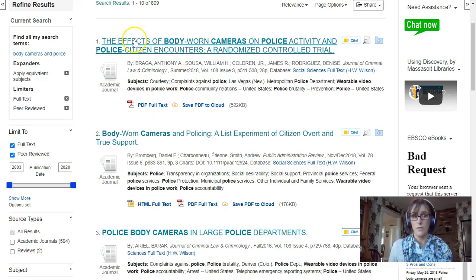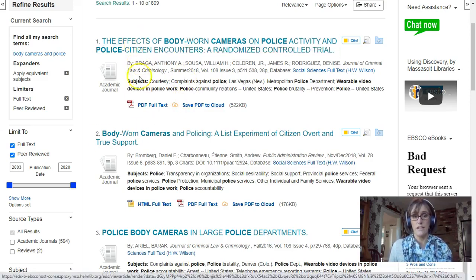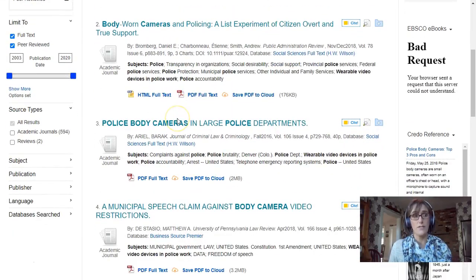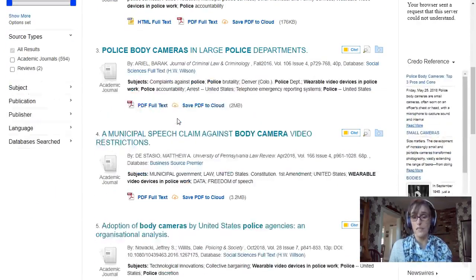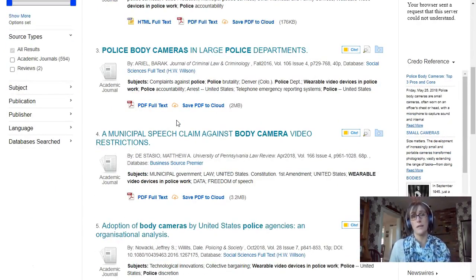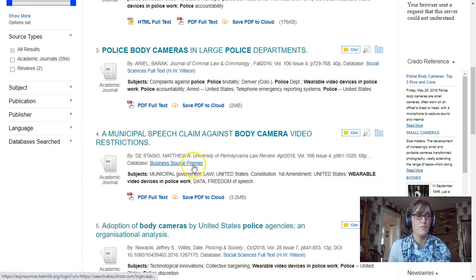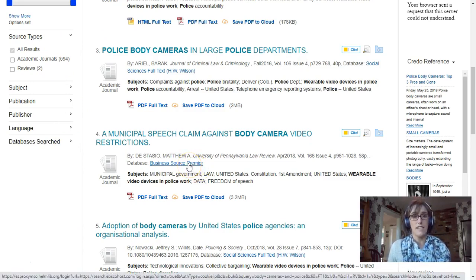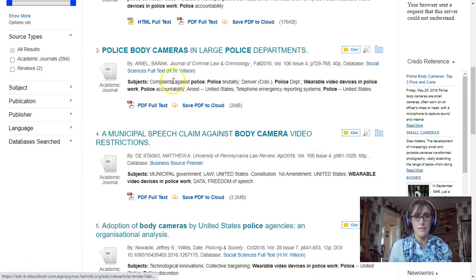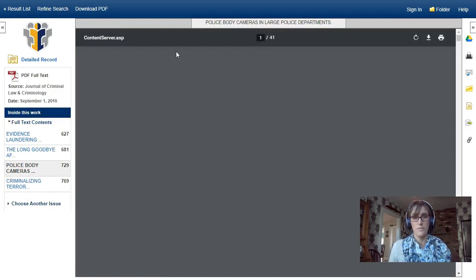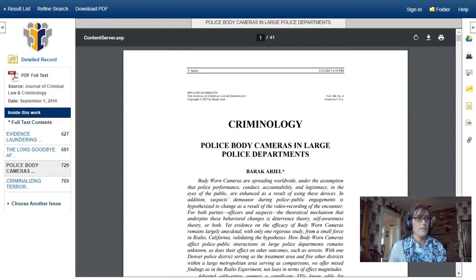Looking at the results, the first one is about the effectiveness of body cameras in police departments. Two are about police officer perceptions of them, and one is about how bias might still play a role in the wearing of body cameras. I may decide to focus on one specific aspect of police body cameras because of the results I'm getting. Once I decide on an article to explore, I'll click on the title and have access to the article.